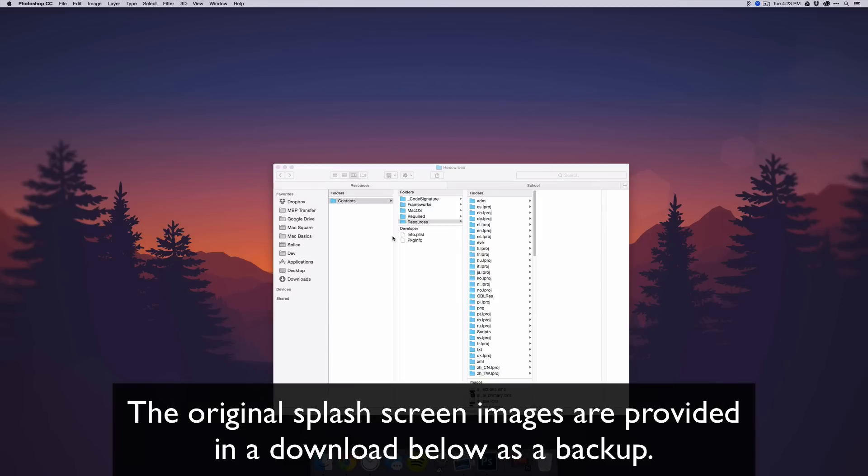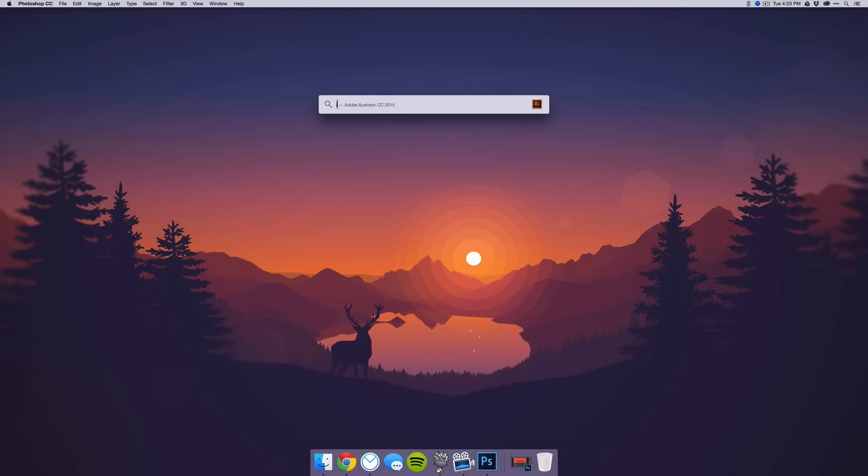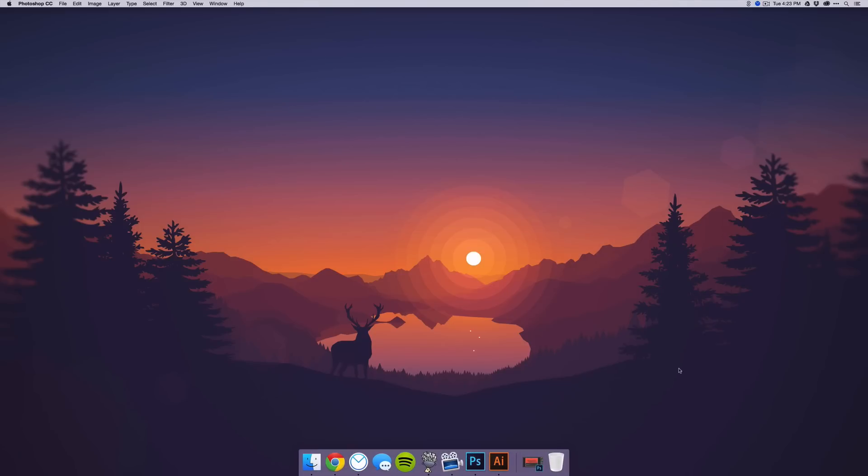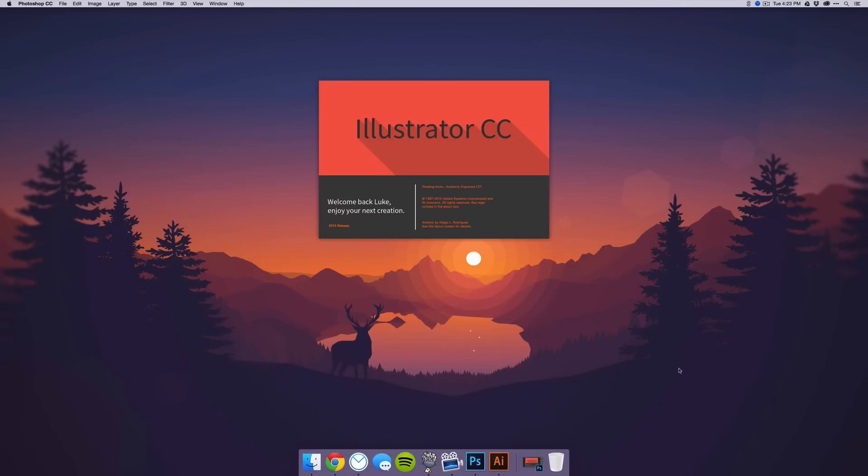I'm going to close Photoshop in the background here and open Illustrator one more time, and you'll see that the new image has been added.